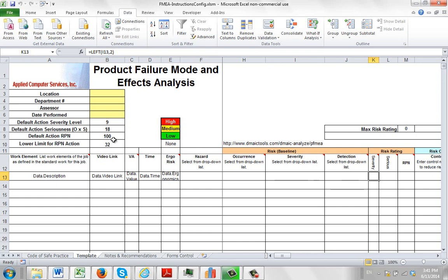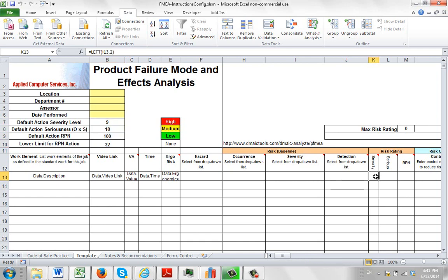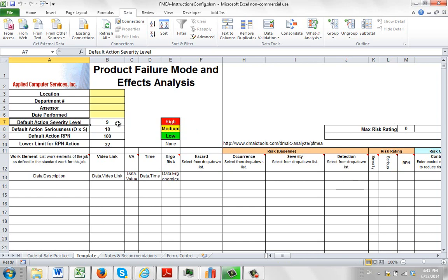What we've done in this PFMEA form here, we've applied some parameters that are going to control how the color coding behaves in the risk rating area. What we've seen is people have a lot of different ways of defining their risk rating, and what we've done is picked the selection here to show you some different capabilities.